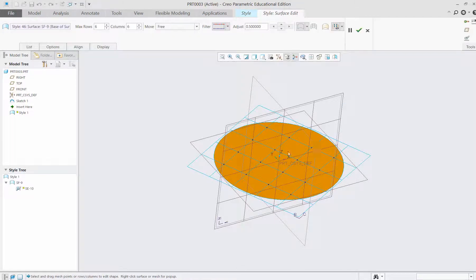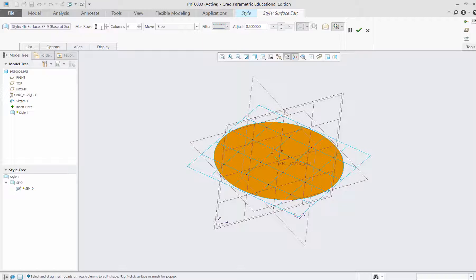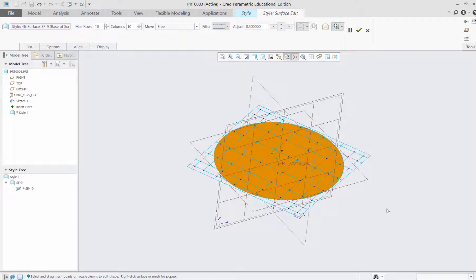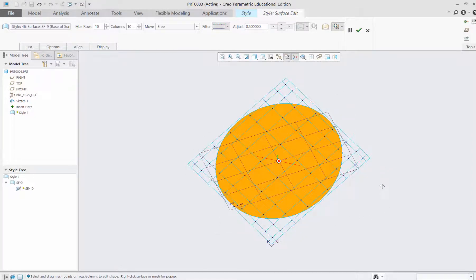Now we have the surface. I have 6 by 6 control nets, so I will add this to 10 by 10. By creating these nets, I can move drag points vertically up and down.